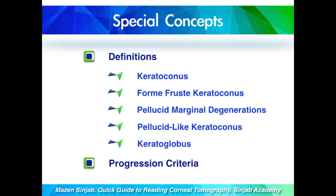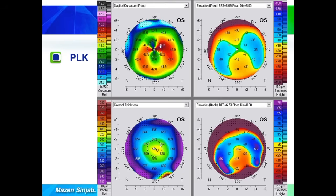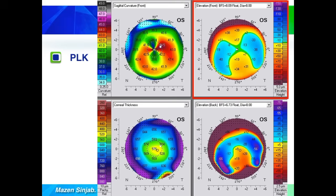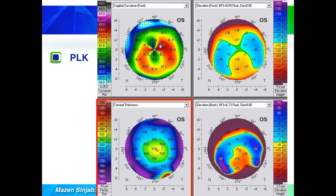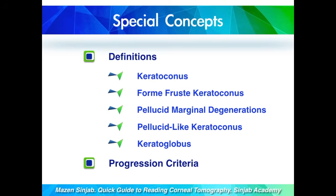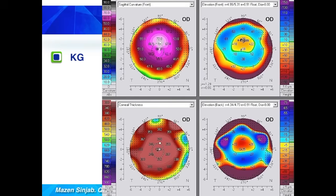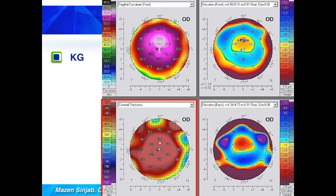What is the difference between pellucid marginal degeneration and pellucid-like keratoconus? In pellucid-like keratoconus, we can see a crab claw pattern which is not specific, and on the anterior and posterior elevation maps we can see any type of protrusion — nothing specific. Importantly, on the corneal thickness map we do not see the bell sign, which is the hallmark of pellucid marginal degeneration. Keratoglobus is characterized by generalized steepening on the anterior curvature map and generalized thinning extending to the limbus on the corneal thickness map.